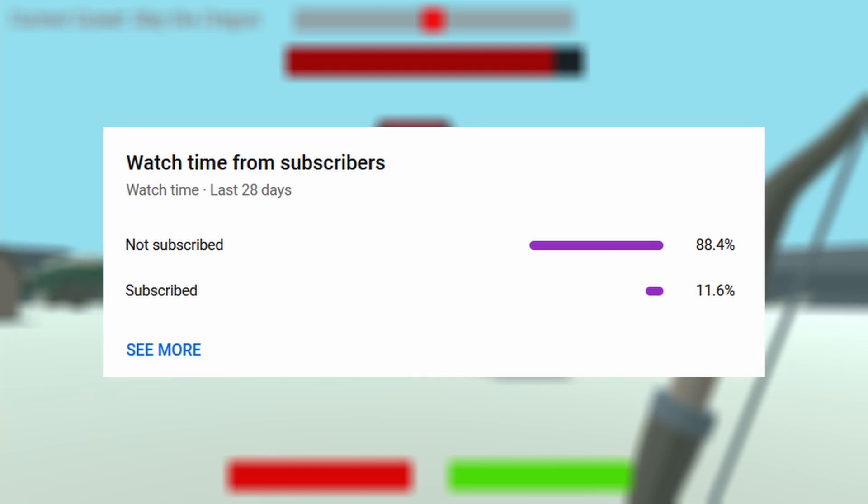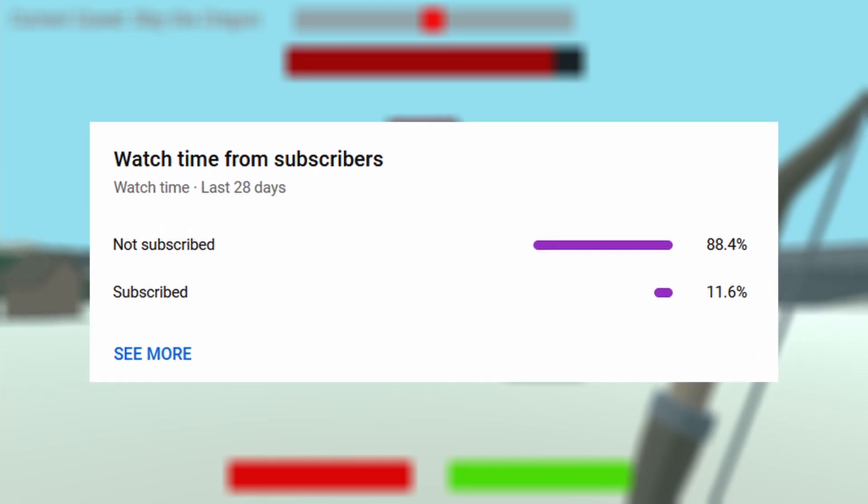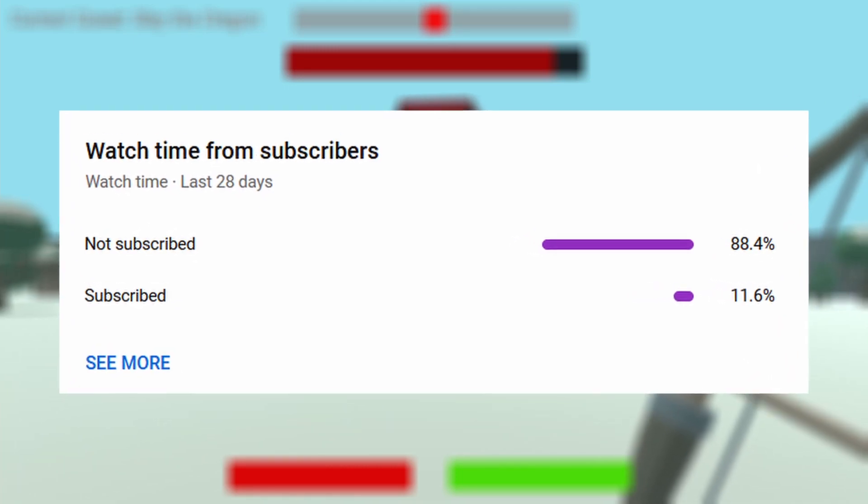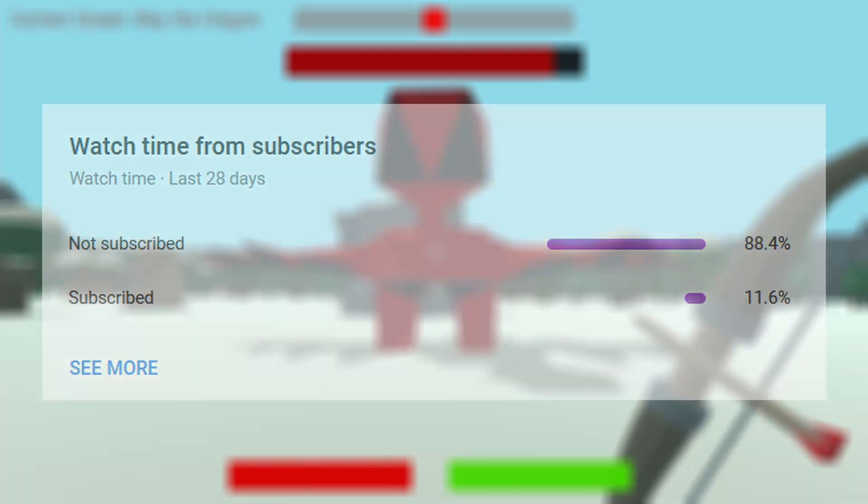Also wanted to mention, if you're the 11% of people subscribed to my videos, I'm proud of you. That's all.